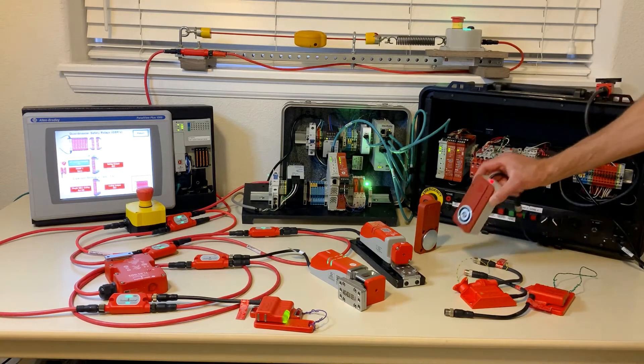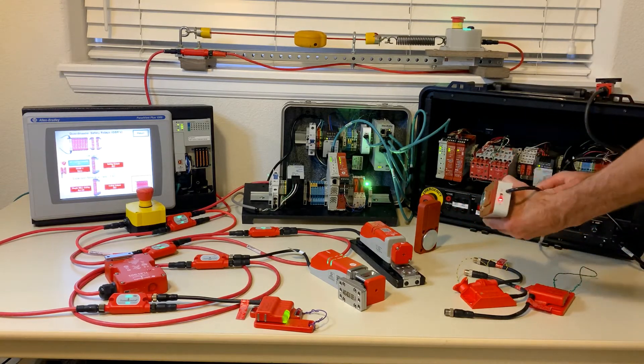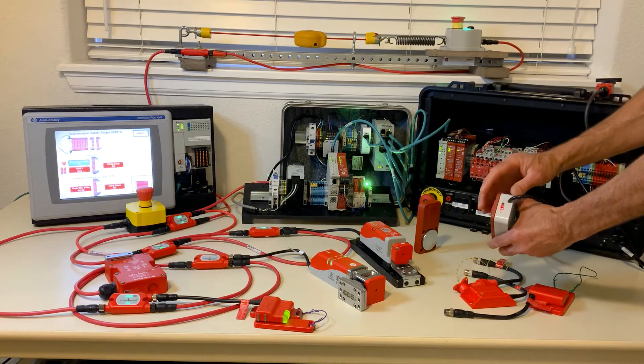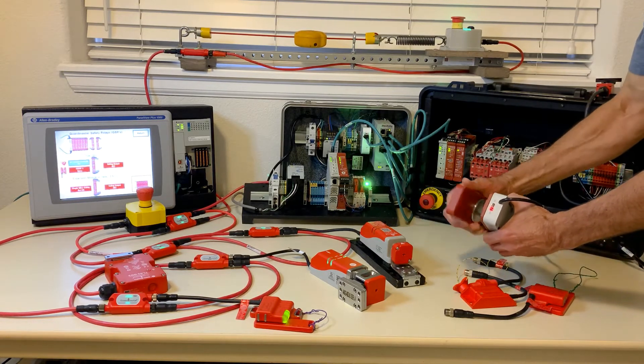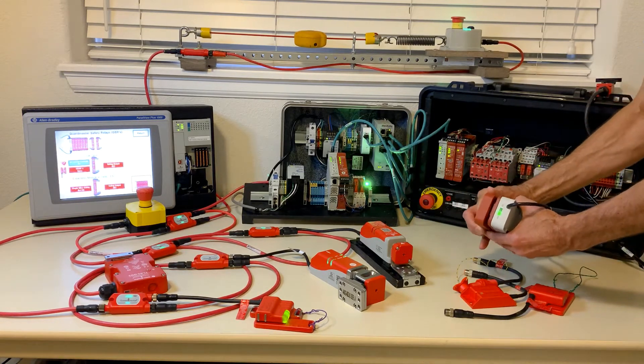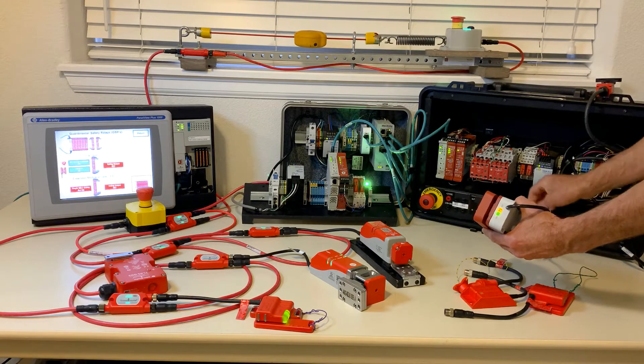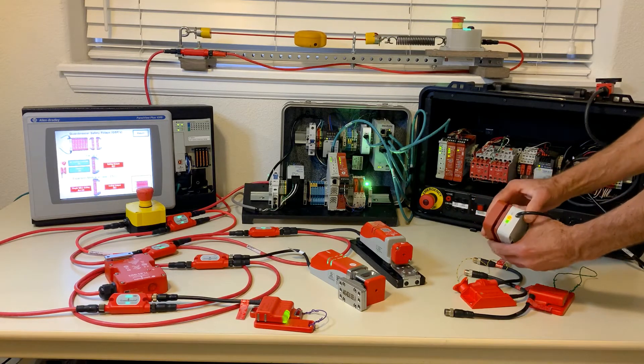The switch has an IP67 enclosure and you have clear visibility of the switch status, in this case open/closed, as well as the lock status via yellow LED.